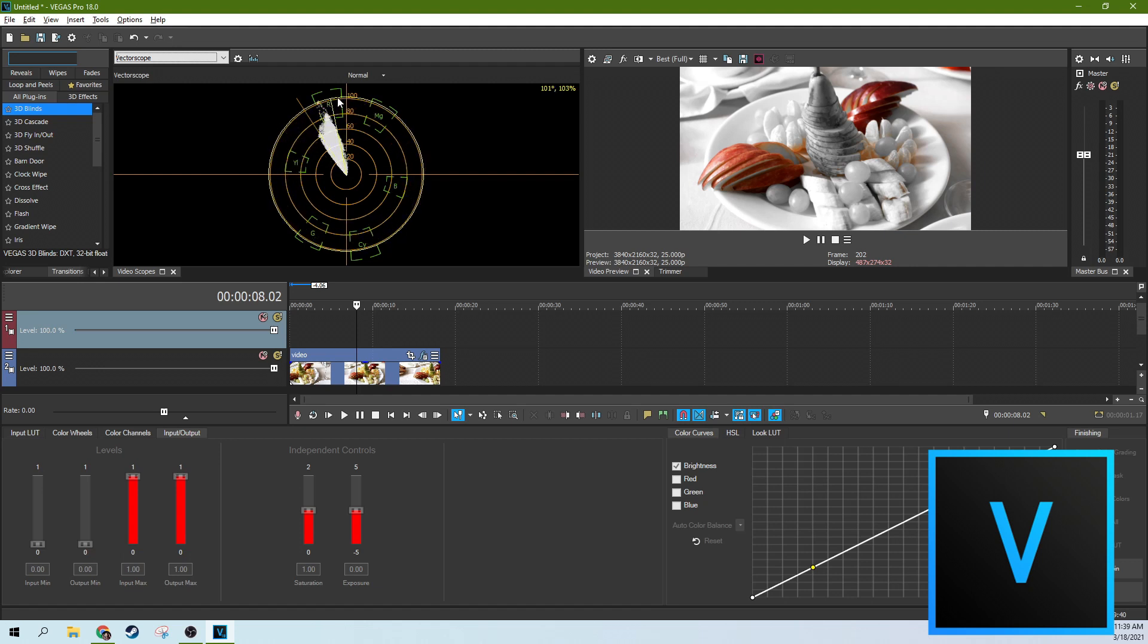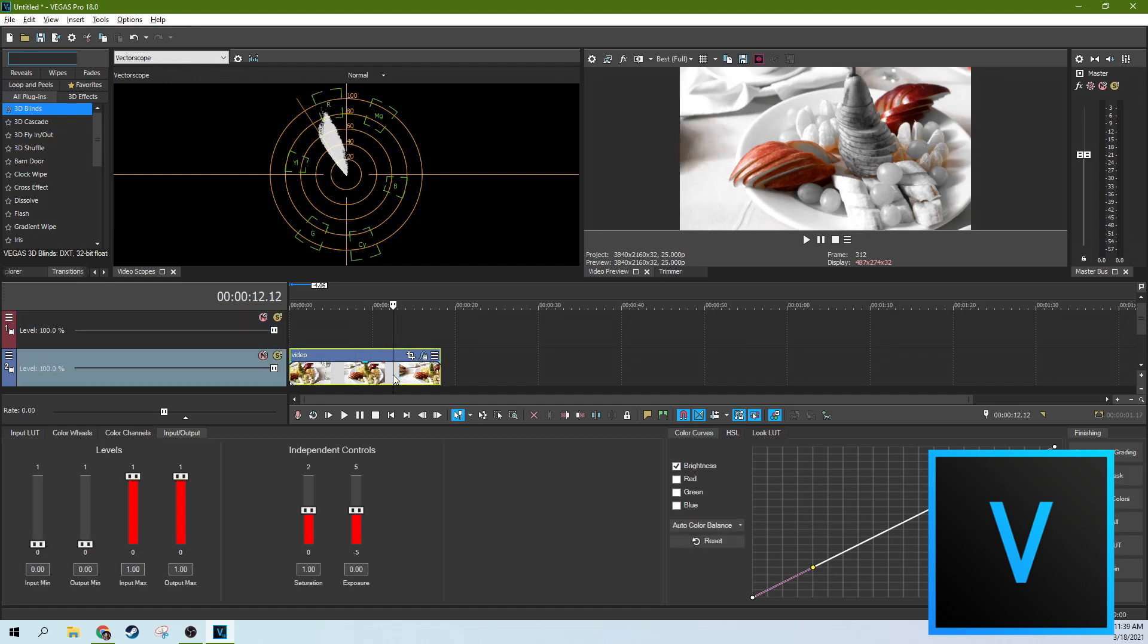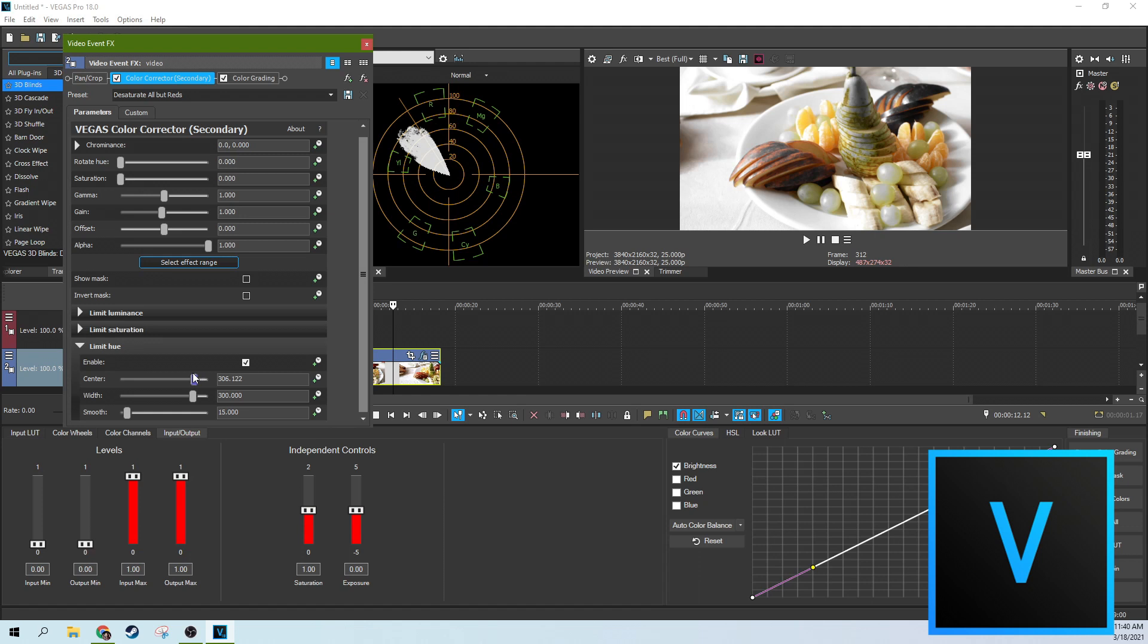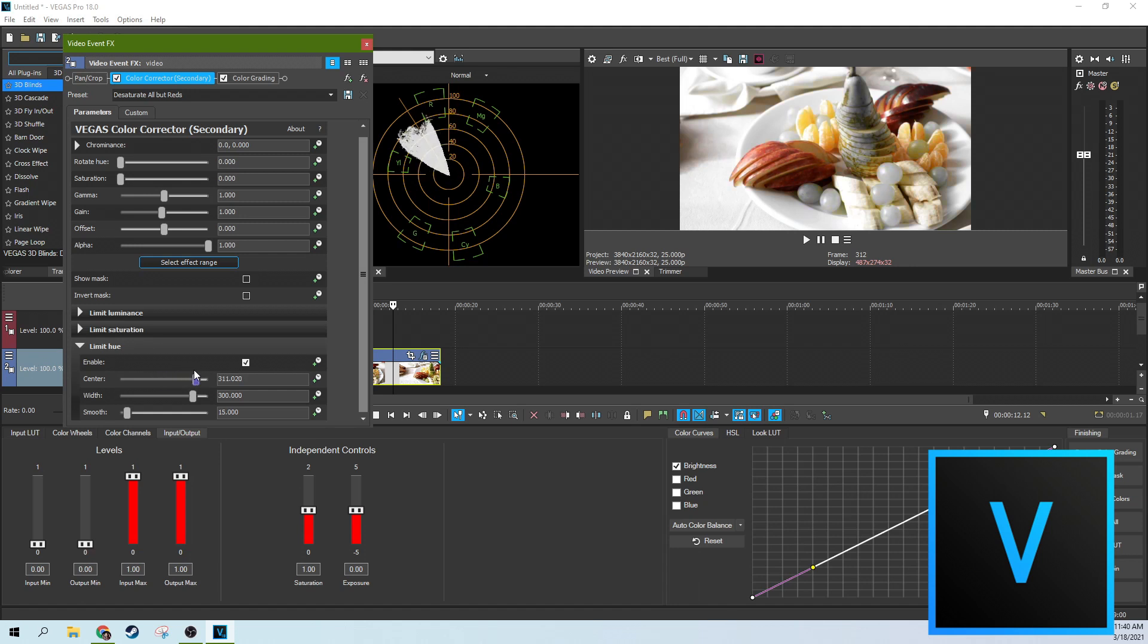So how wide this band is, or where this band is sitting, is done by these center effects. So with the center, you're changing where the centering of this effect is. You can see how it rotates around. It kind of has a rotation. So if you want it to be a little more towards the yellows and reds, you move it this direction.